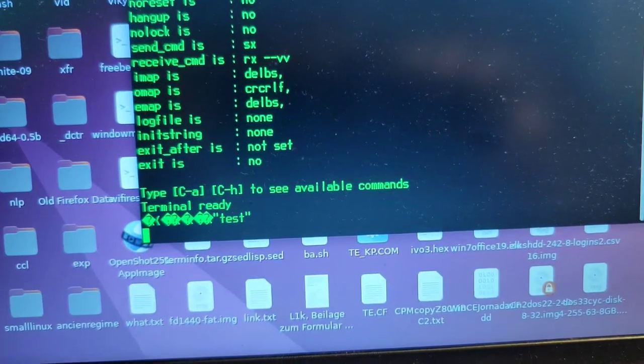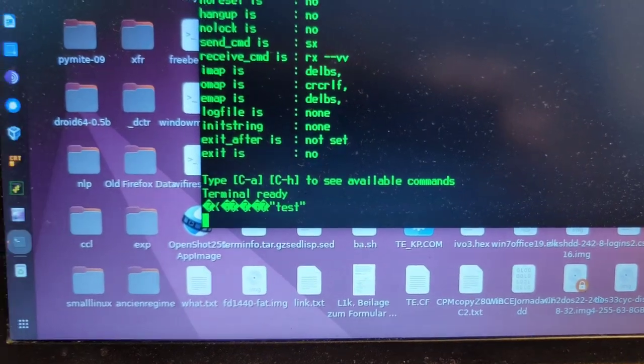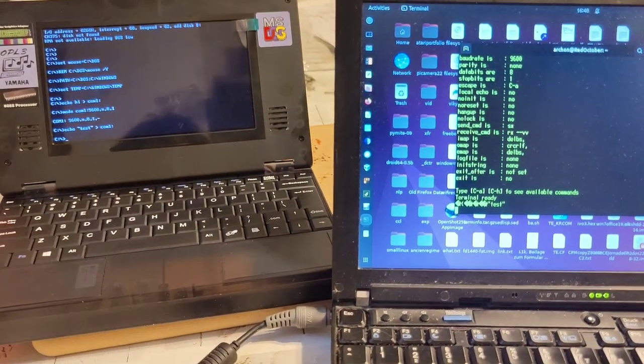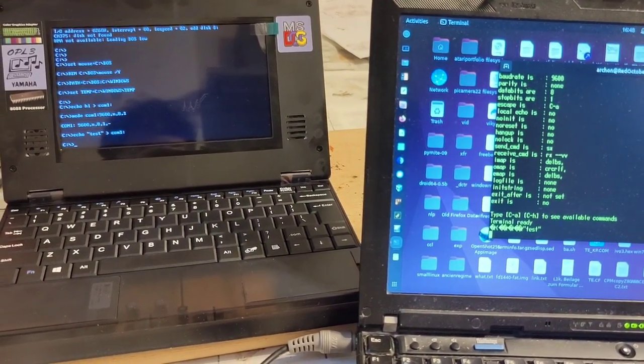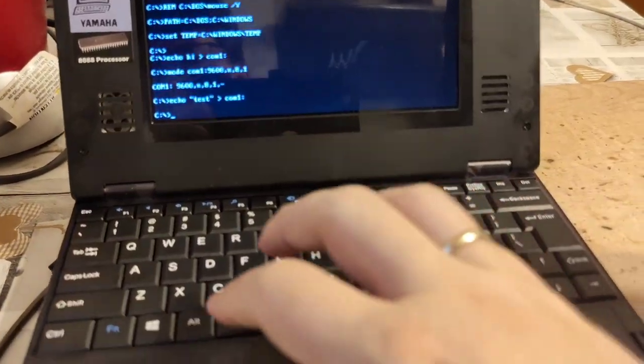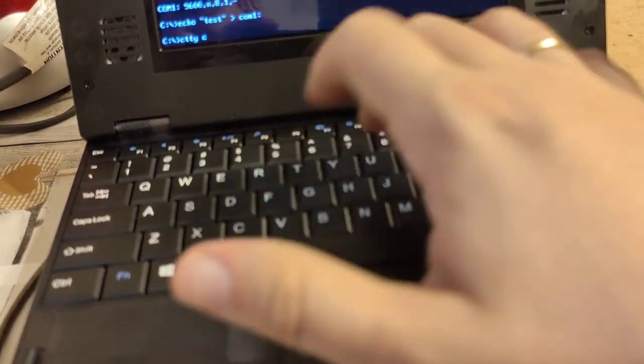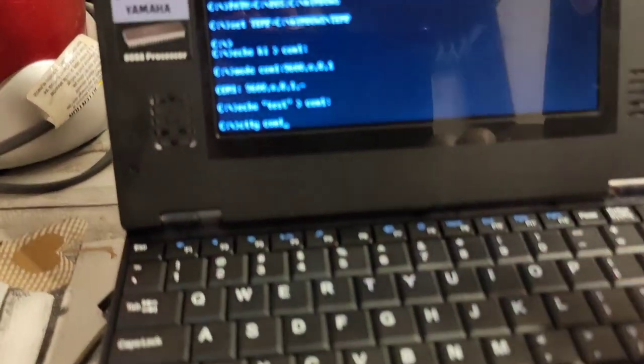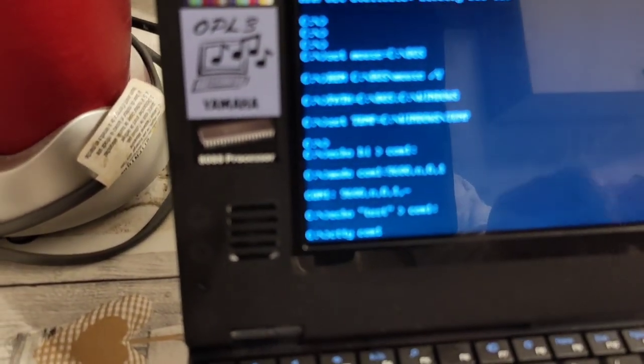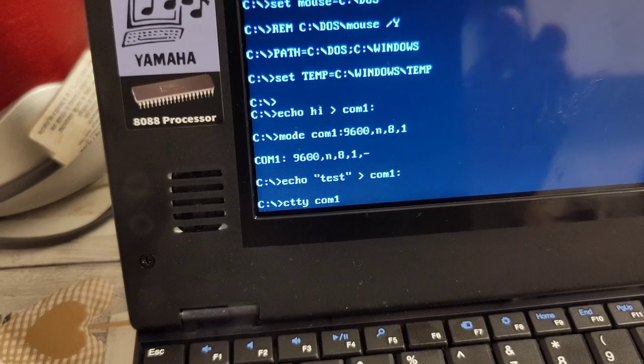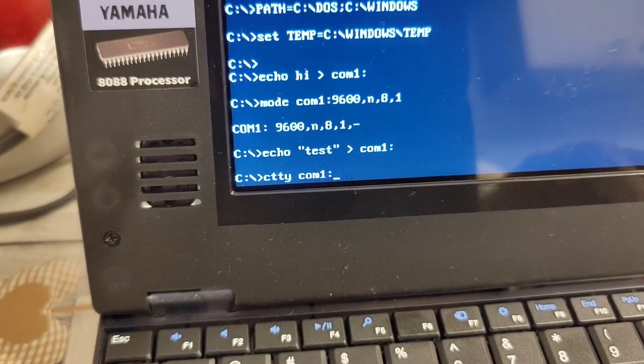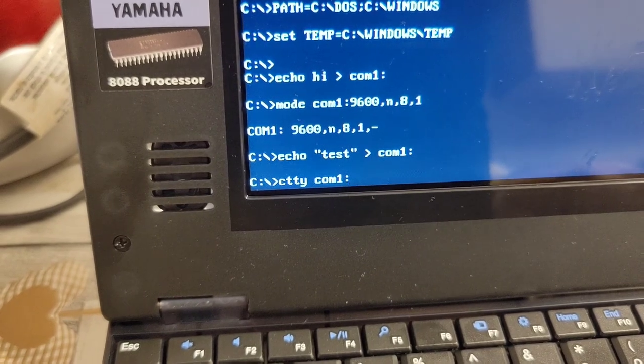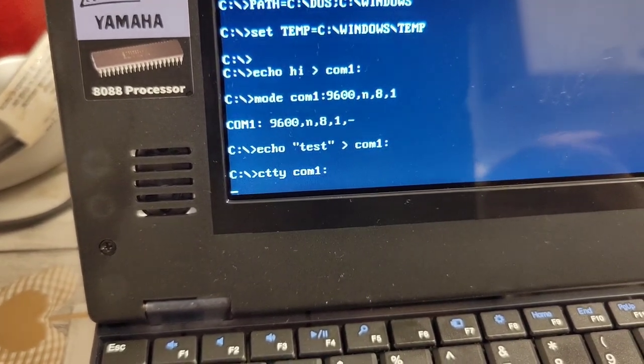Now this opens the gate for all sorts of possible further games. In particular, I should be able to say CTTY COM1. I have not tried that yet, so wish me luck. CTTY COM1, which you're seeing here, means change teletype control to the first serial port.